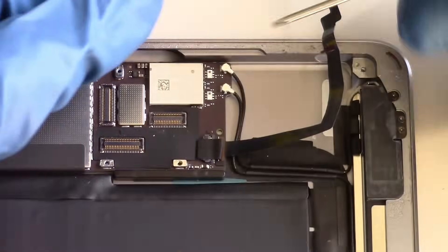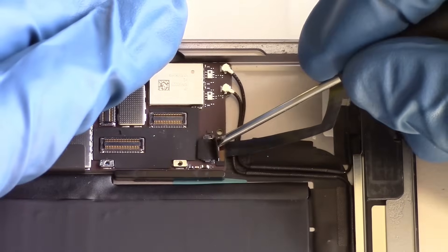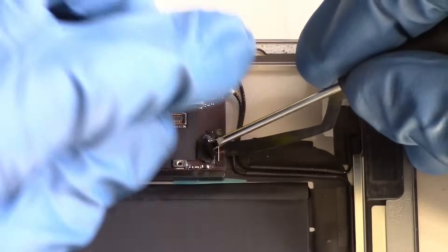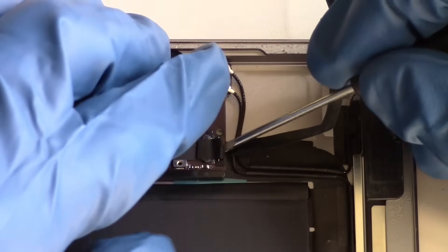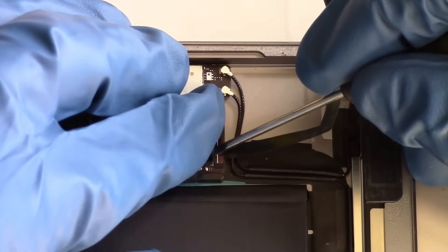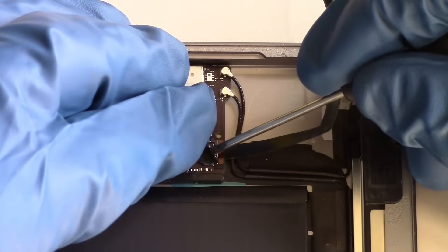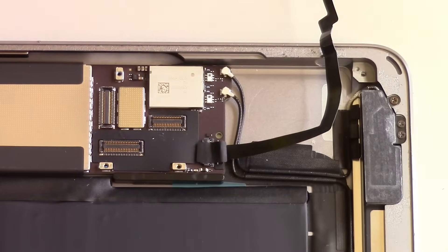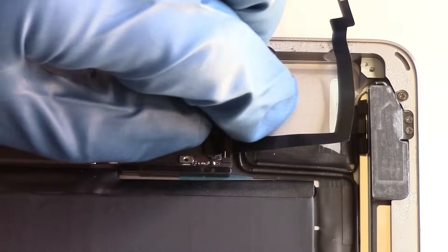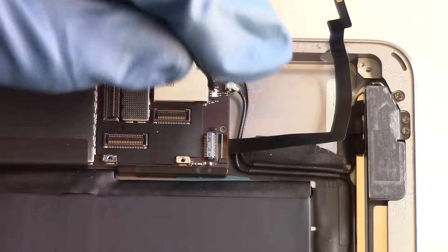In case your home button flex cable suffered any damage, we'll now show how to go about replacing this part. It's quite straightforward.